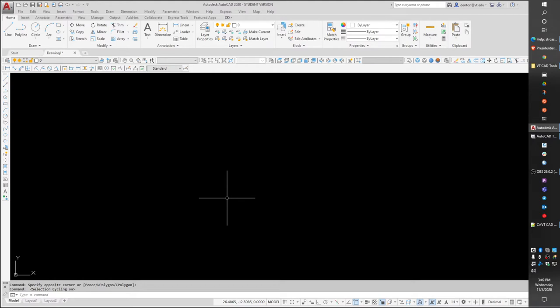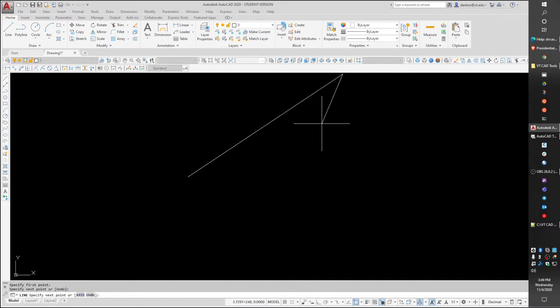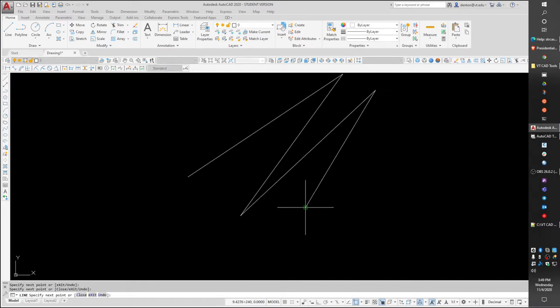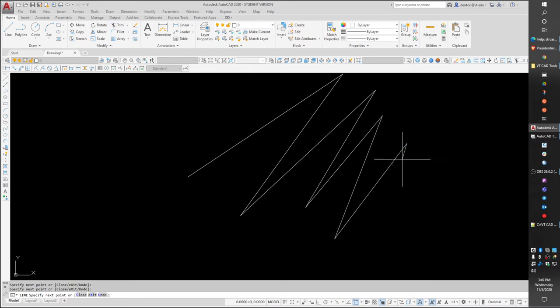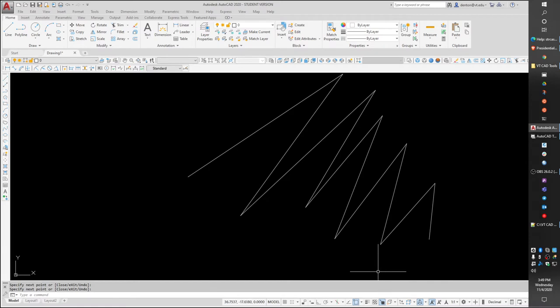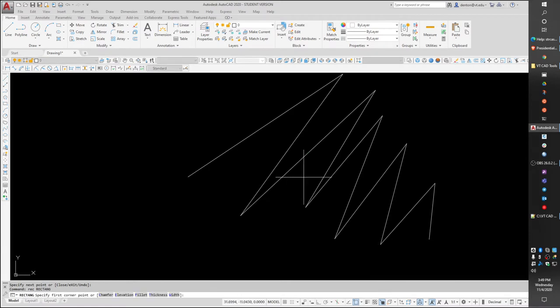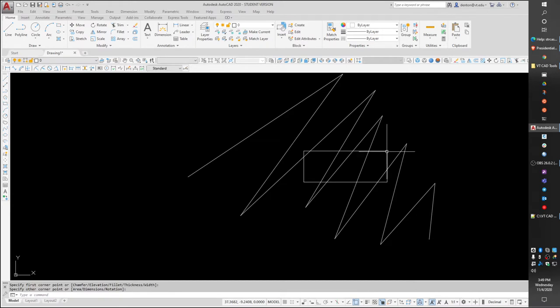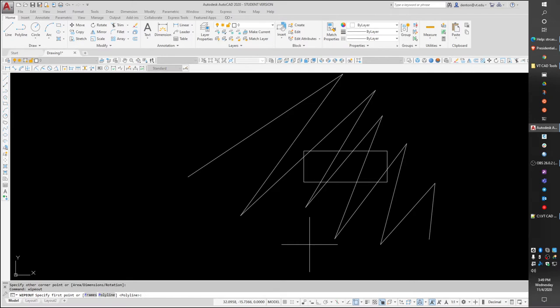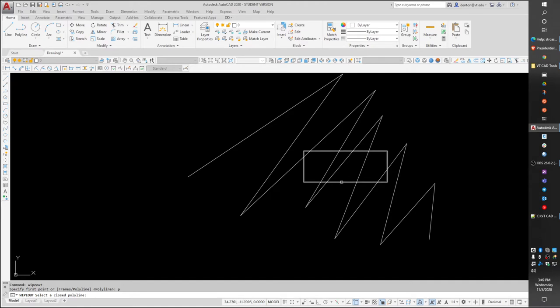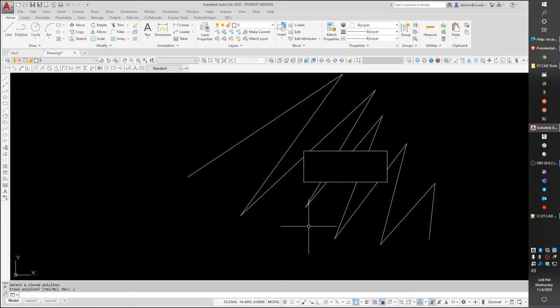So what I'm going to do is just draw a couple lines on the screen, and it's just going to be a mess. I want to create a blank space. So I'm going to draw a rectangle in the middle of this mess, and I'm going to do the command Wipeout. Wipeout has a polyline option, which will let me pick this polyline I just drew, and it says, do you want to erase this polyline? I'm going to say yes.